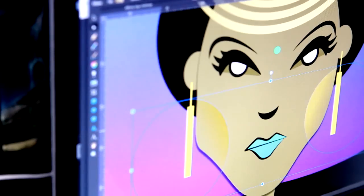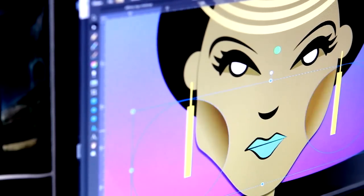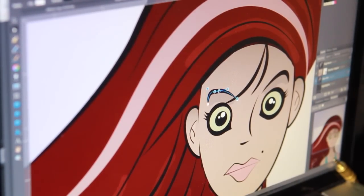I will also cover topics that will show you how to use gradients to define light and shadows. And I'm going to demonstrate the importance of line quality and how by varying the line quality you can add character to your work.